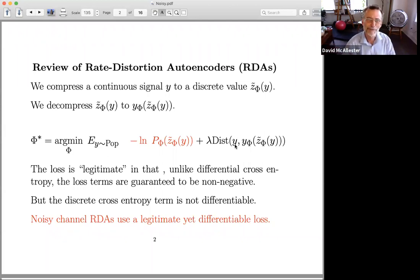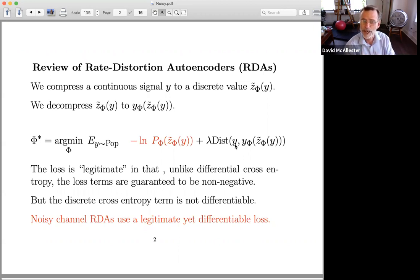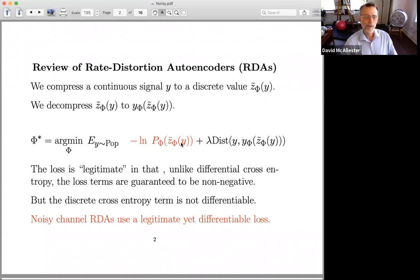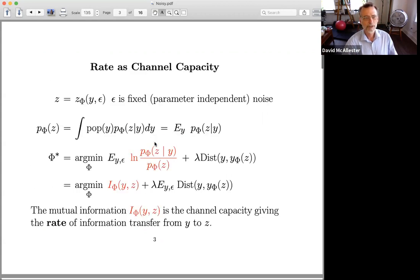I'm going to call it legitimate if we're in a space where we're guaranteed to be non-negative, so that when we minimize, the loss is guaranteed not to go below zero — it's bounded below. So what noisy channel RDAs are going to be is a legitimate objective function, a legitimate optimization problem that avoids quantizing to a discrete space. The problem with quantization to a discrete space is that things become non-differentiable. It would be nice to have a completely differentiable objective function that is legitimate in the sense that everything's positive and avoids quantization.